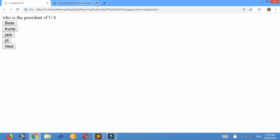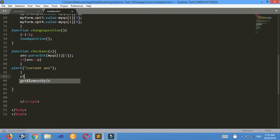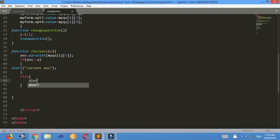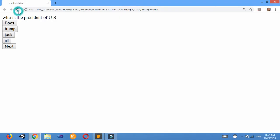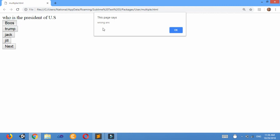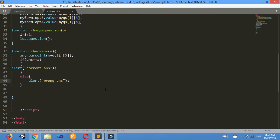Now I add the else condition: else alert 'Wrong Answer'. Ctrl+S. Now look here — for this question, when I click 'Bush', it displays 'Wrong Answer'. And when I click 'Trump', it displays 'Correct Answer'. My multiple choice question is working as intended.